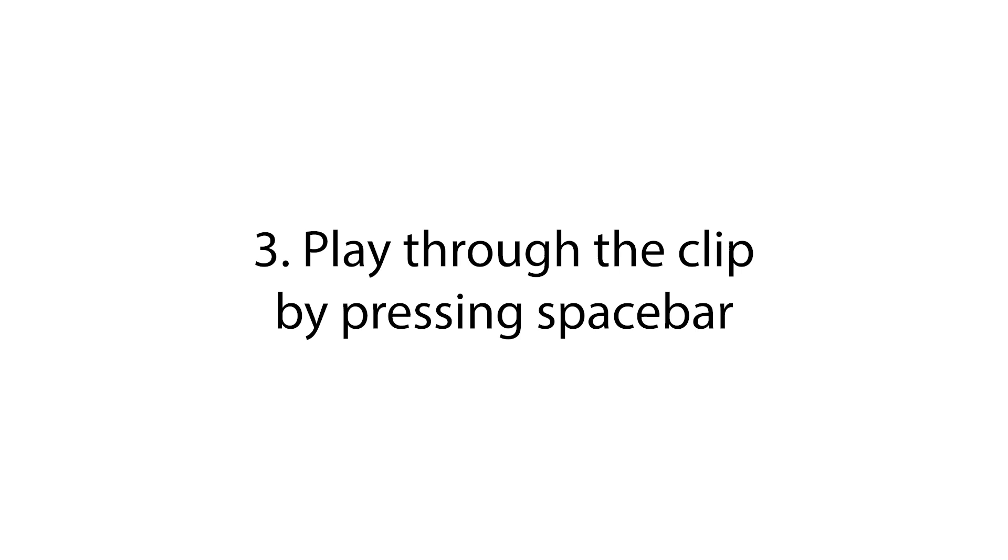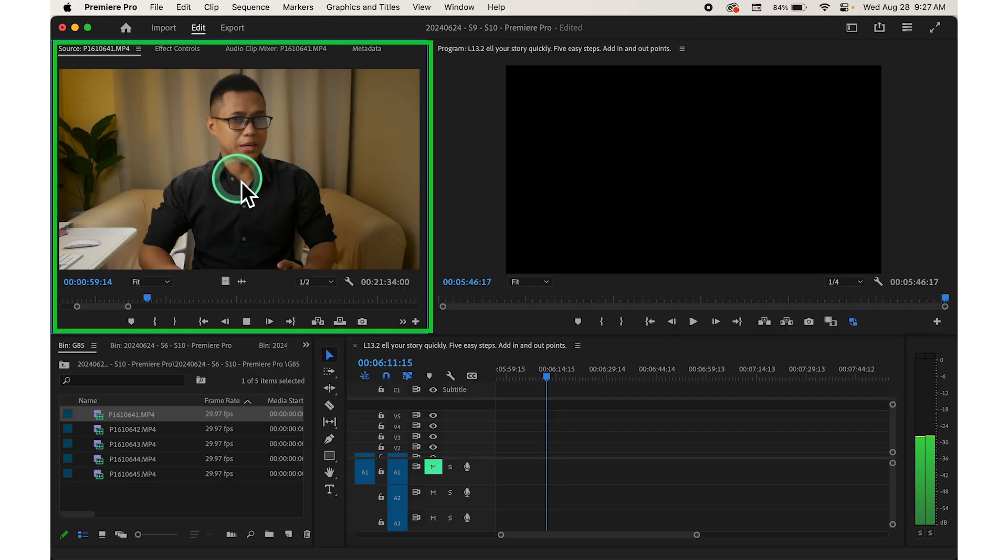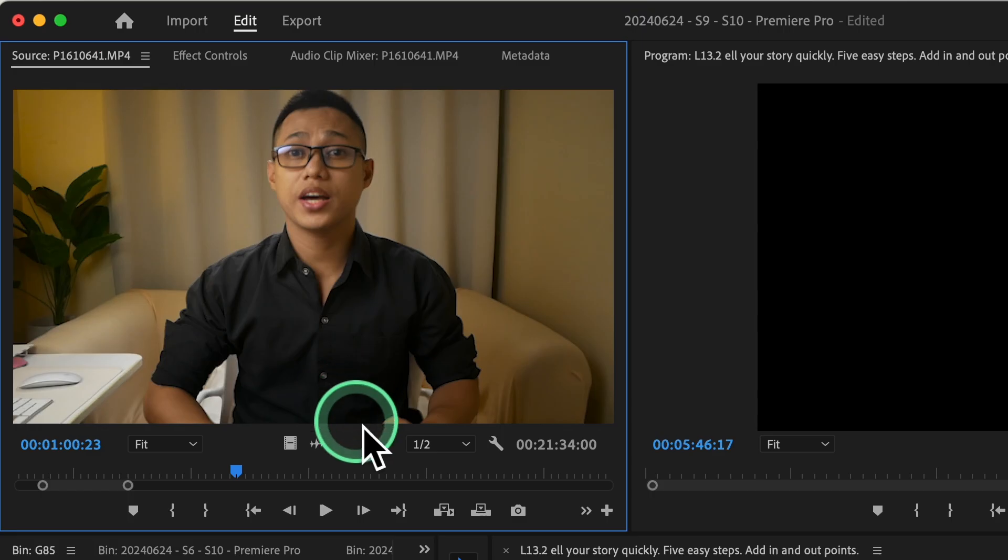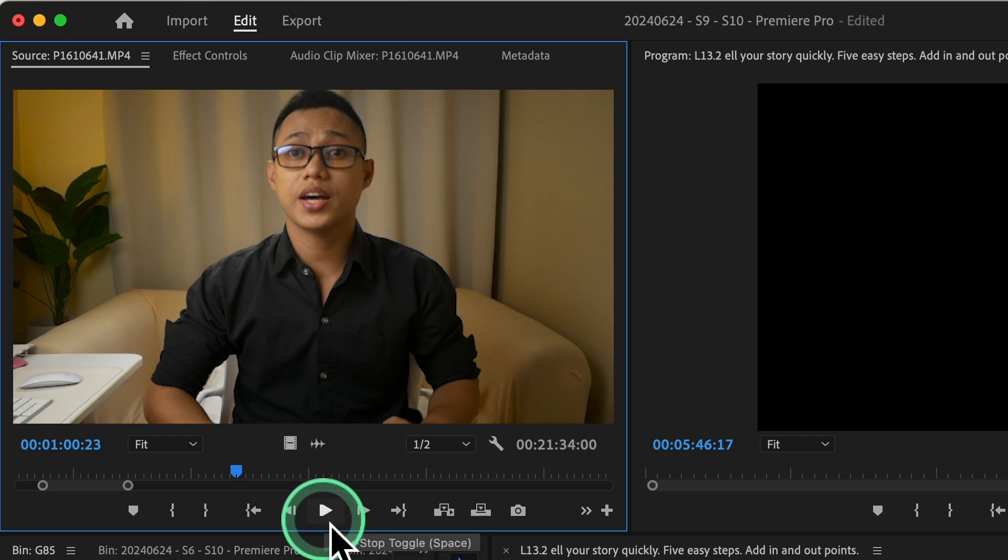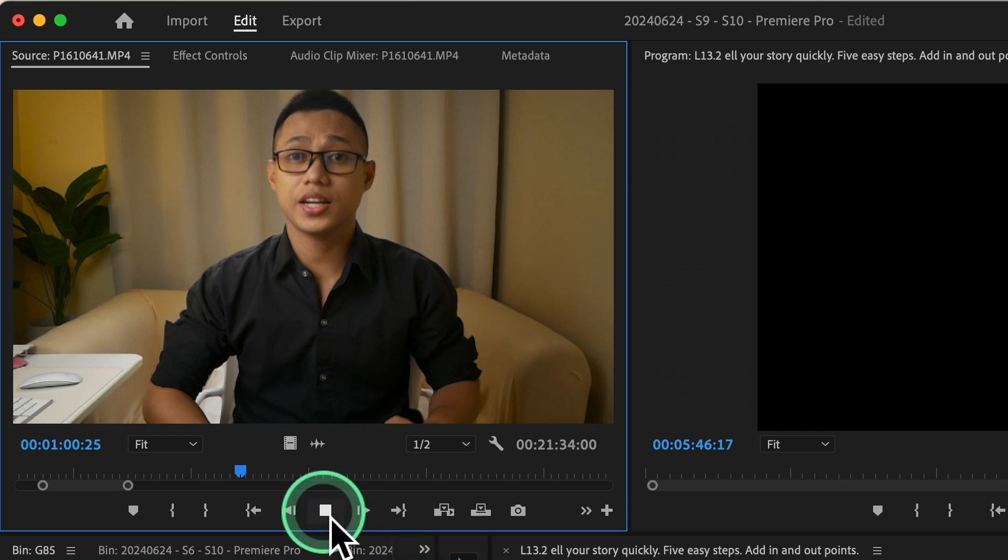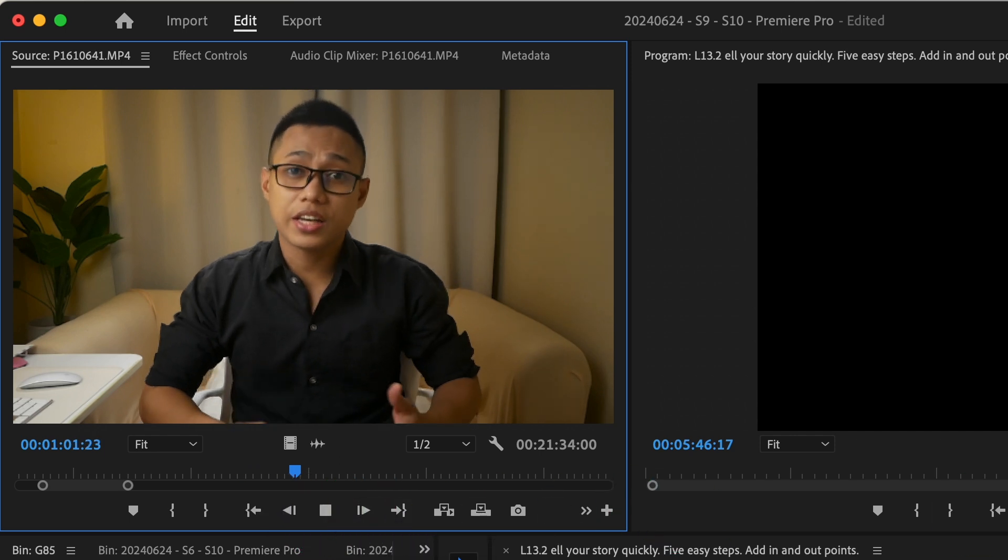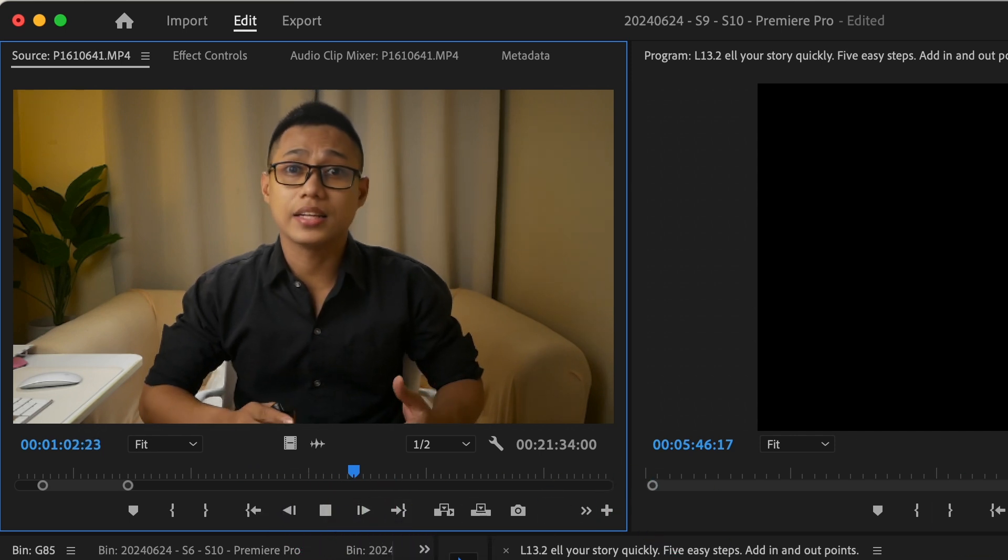Step number three, play through the clip by pressing the space bar or clicking the play button in the bottom left of the source monitor. As you watch, take note of the starting point for your selection.